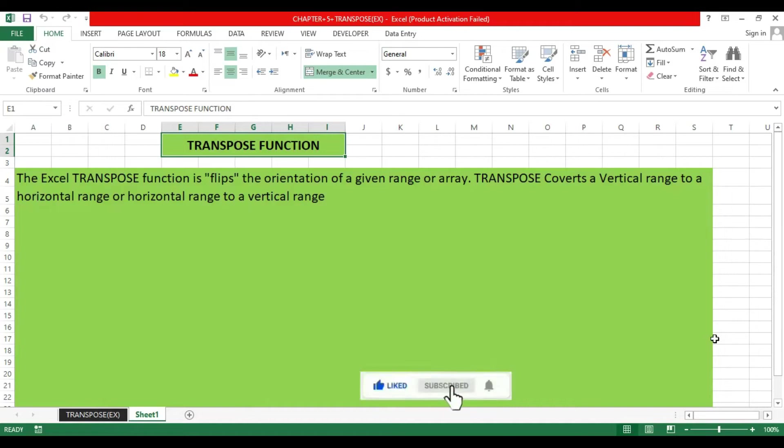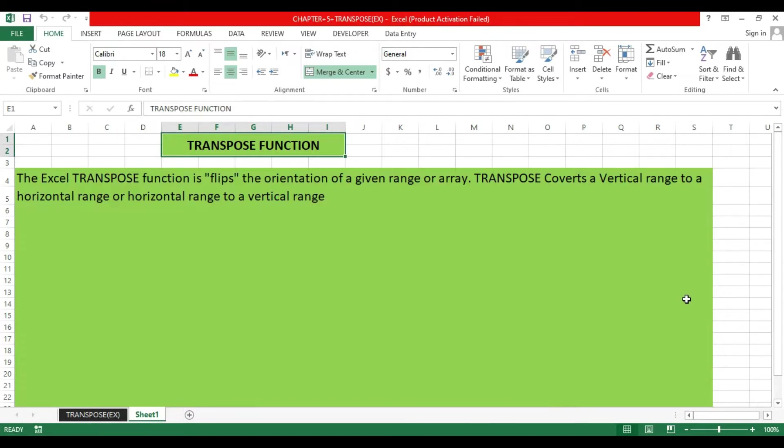Hello Excel friends, today we are going to learn the TRANSPOSE function. We will see how to convert a vertical range into horizontal, meaning how to convert columns into rows and rows into columns.